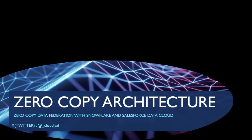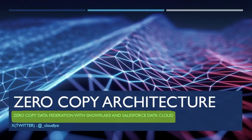In the first video we will talk about zero copy architecture which is in news since last few months. We will take the example of zero copy data federation with Snowflake and Salesforce data cloud. So before going into textbook definition, let's talk in terms of real world analogy.